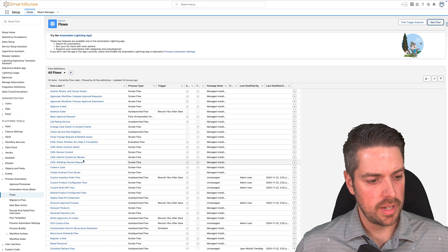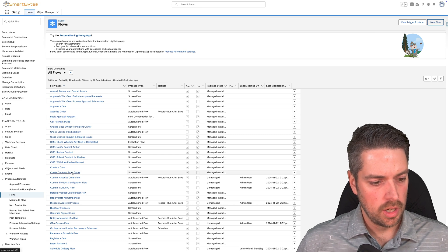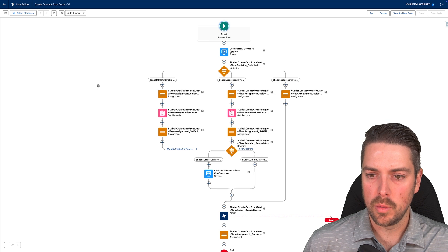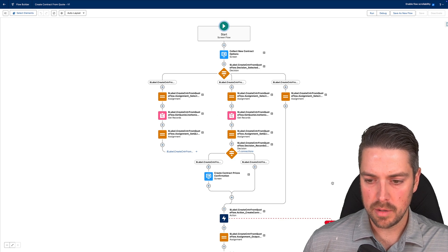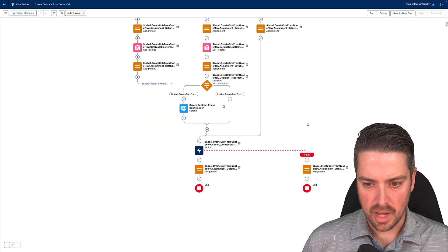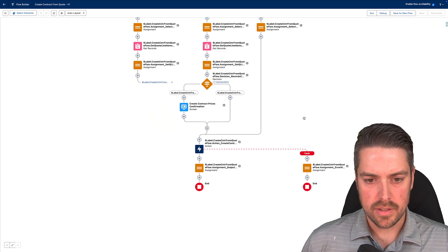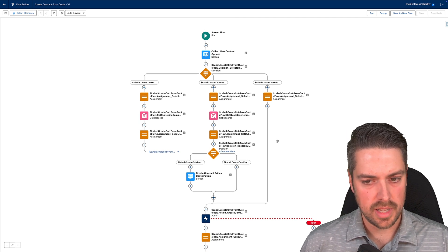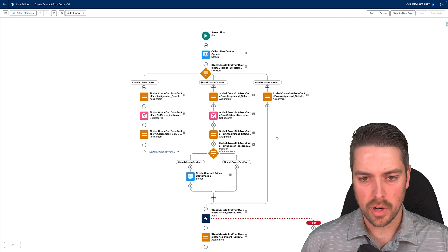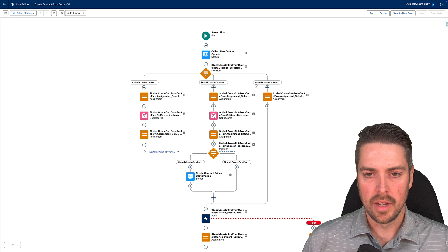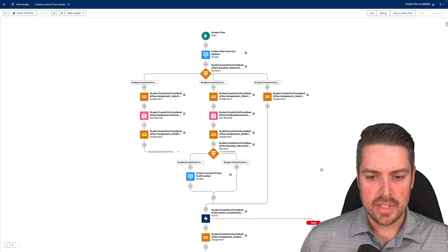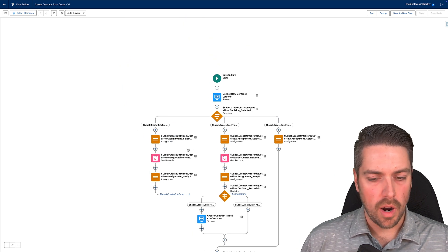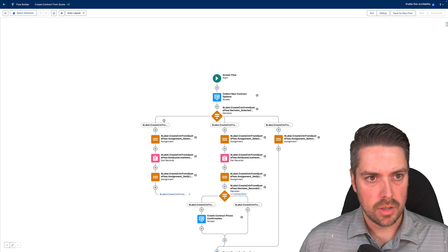If you go over to Flows and navigate to Create Contract from Quote, that's the template that comes with your environment. It could be customized, or moved from a screen flow to a standard record-triggered flow if you wanted this to auto-create. You can see the actions that are taken and modify that flow as required.